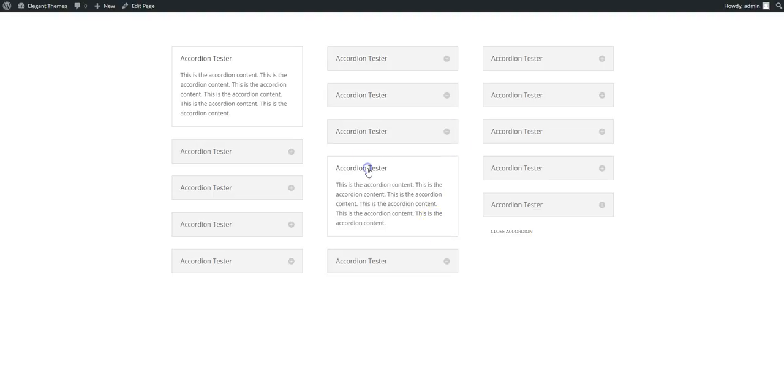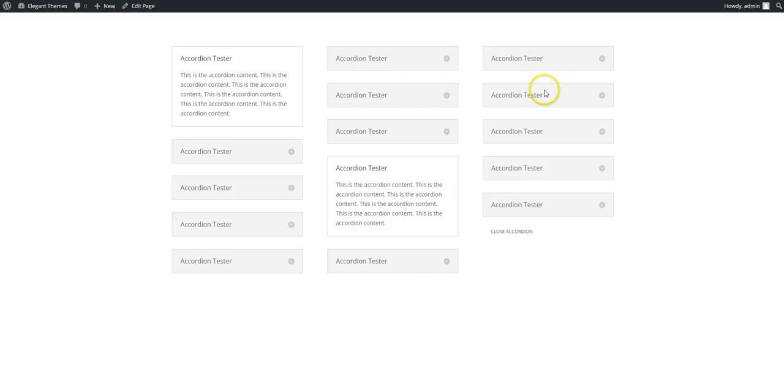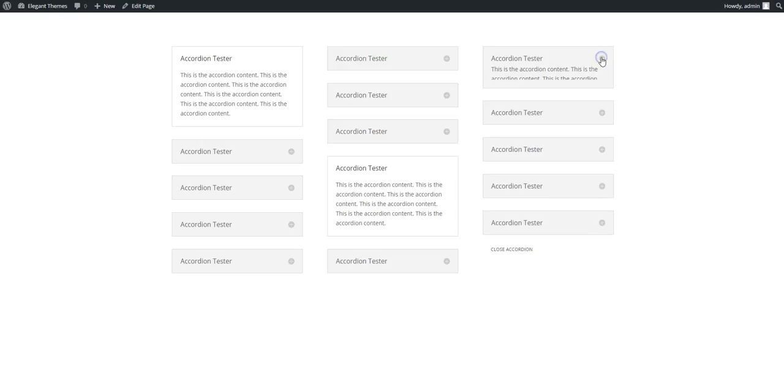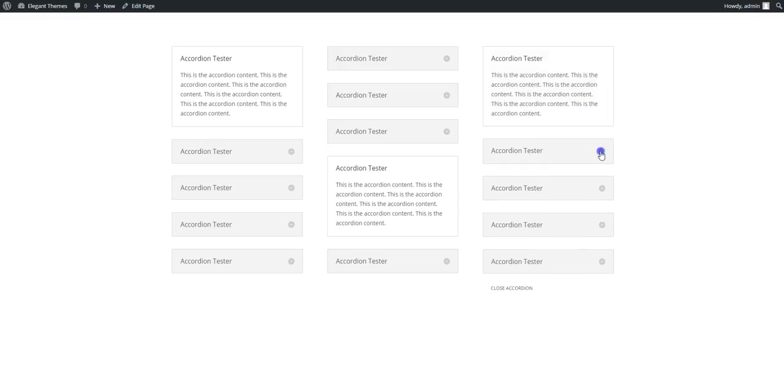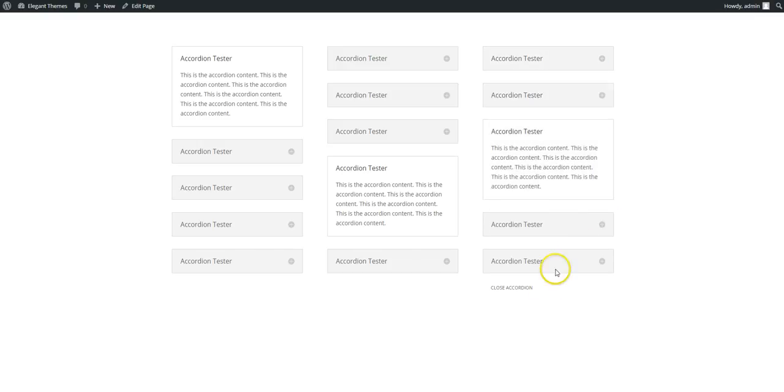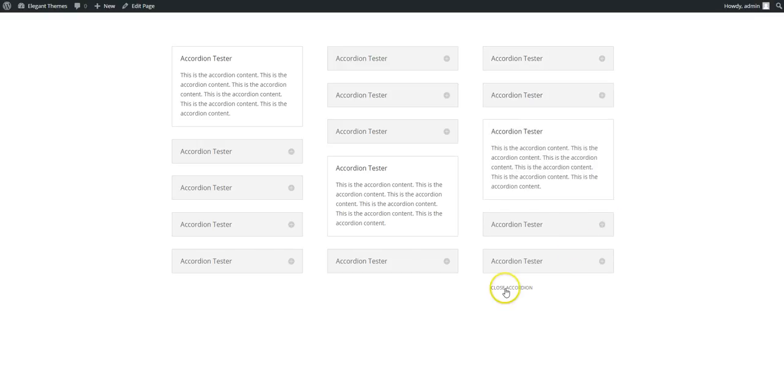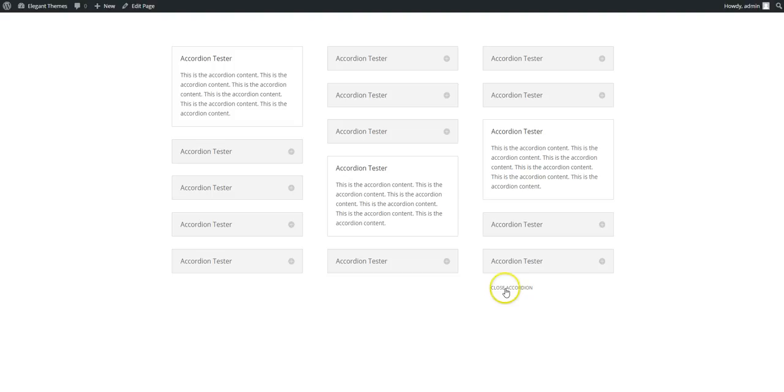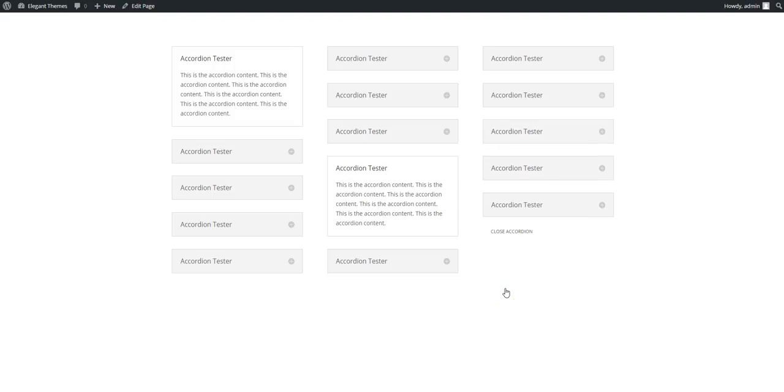Now with this one you can't actually close them all back up again. So on this third example we're all closed by default and it works the same, but then we have this text down here and it closes.